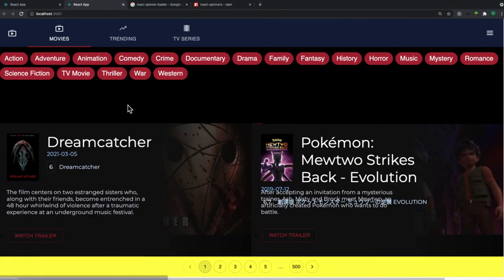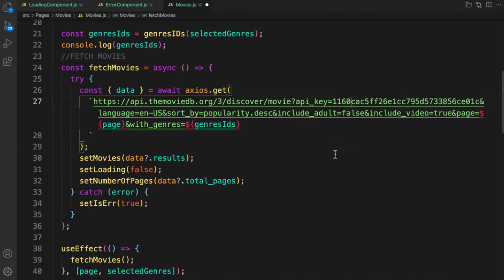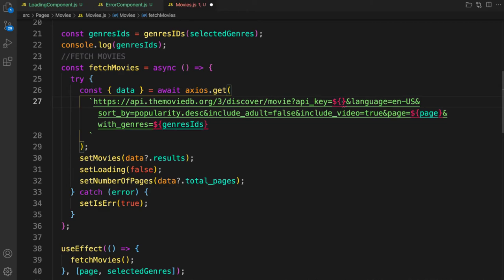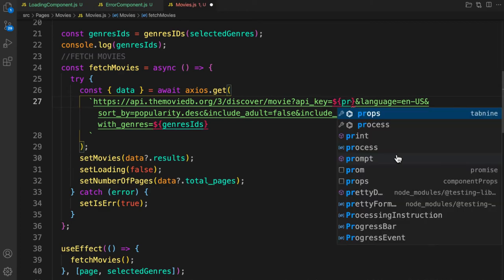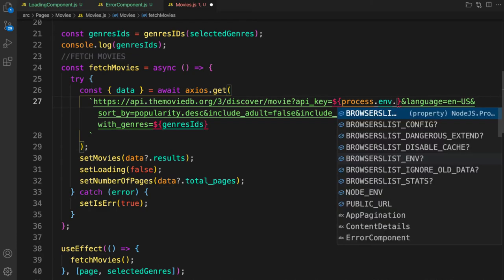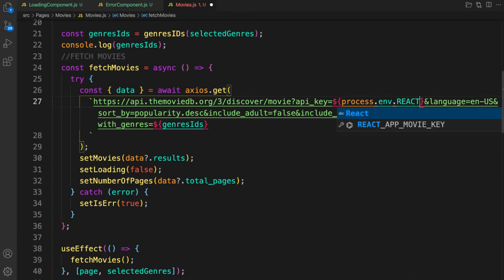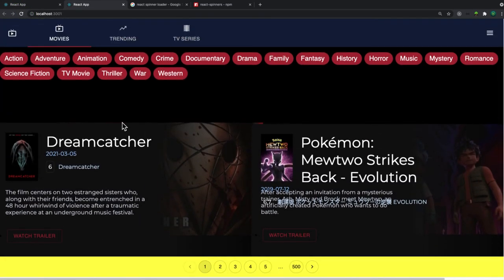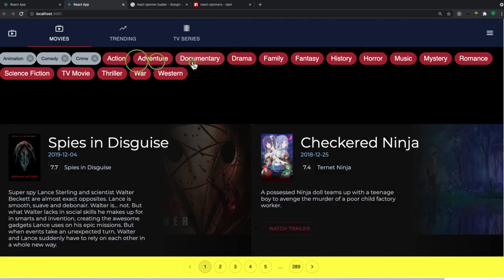Let's also try to trigger some errors by changing the API key and refreshing — 'something went wrong', there we go. Let's also move the API key to an environment variable, just like we did before. Let's use process.env.REACT_APP_MOVIE_KEY. Let's refresh — and there you go, error handling is working perfectly.